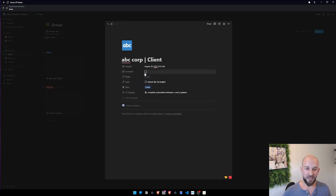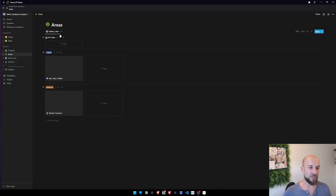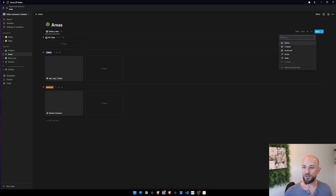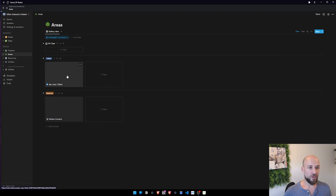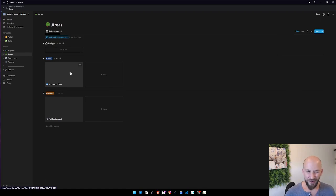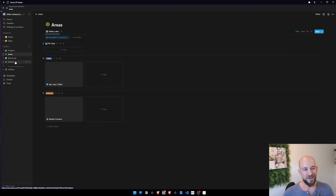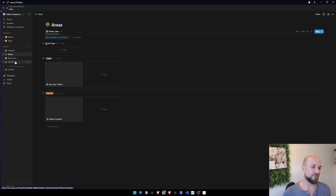And all we need to do is filter our view so that archived is unchecked, and then we're good. So technically that's how I would archive things rather than using the archive, but the PARA thing feels empty without the archive because then it's just PAR.